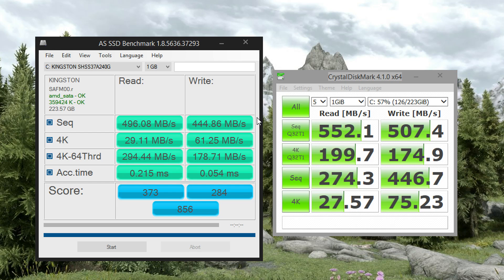Overall, it's a pretty solid performing drive. I would like to see better 4K results across the board, but other than that really not much to complain about.